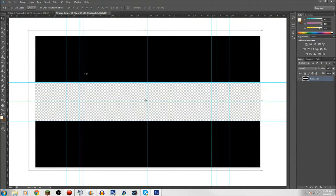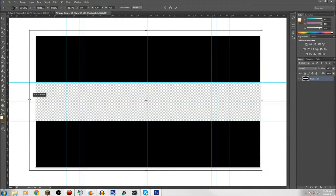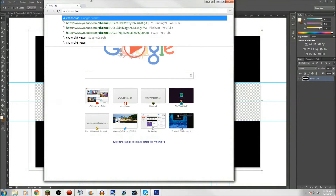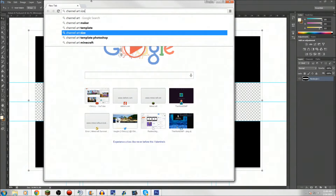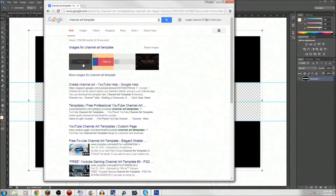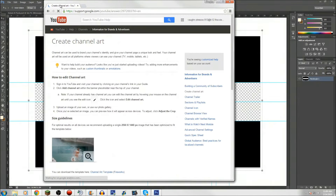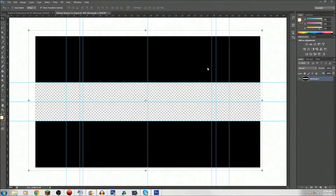First of all, you need a file with the dimensions of 2560 by 1440. Then you need to go on Google and search up a template. There's a lot of templates — like this one I made myself. You search 'channel art template' and it'll take you to Google. That's the picture you're looking for. You just go into the Google help thing and it'll guide you through it. It's pretty simple. So you download that, open it up, and make your own template like I have here, and then you get to work.